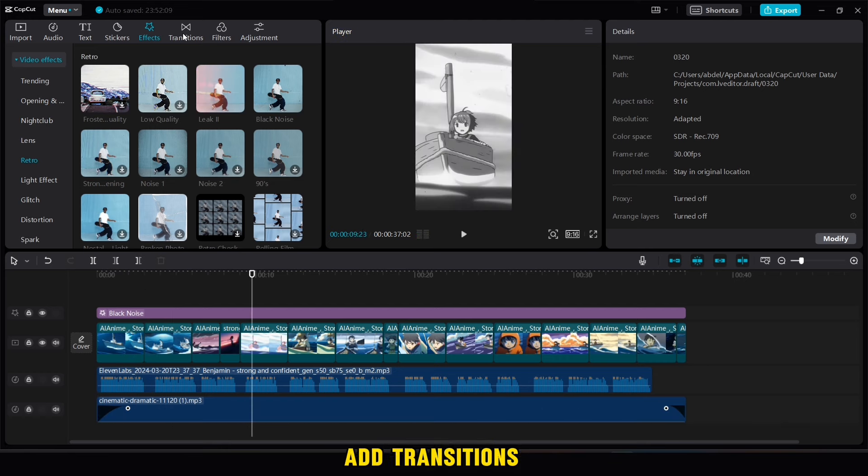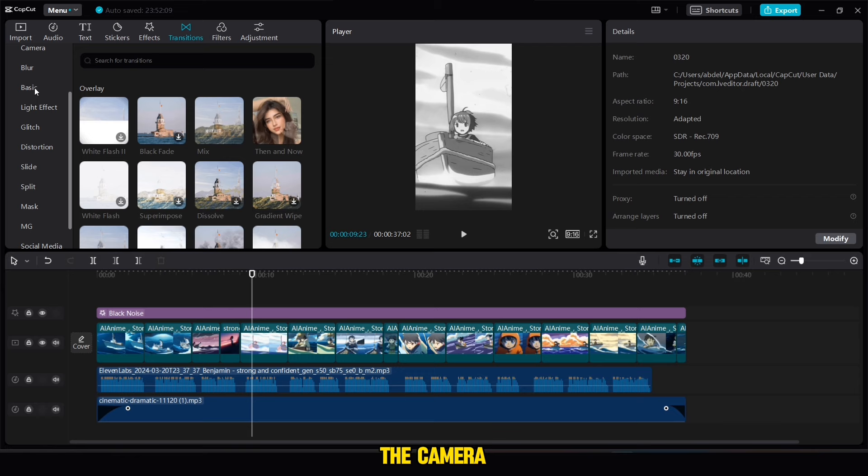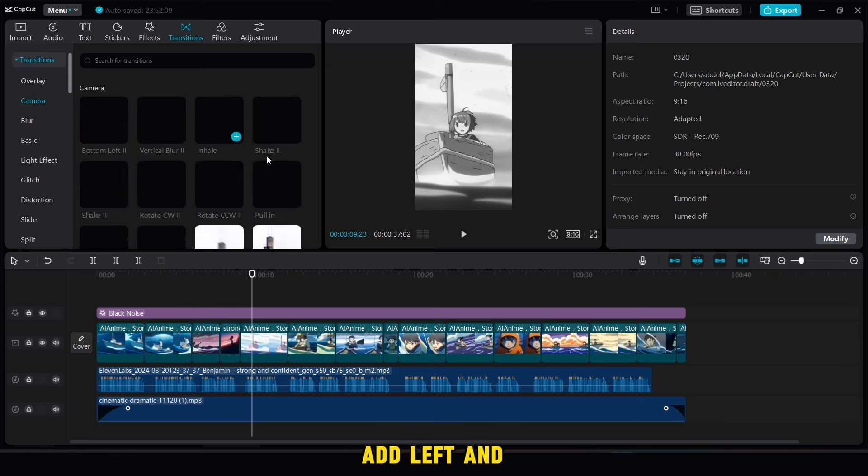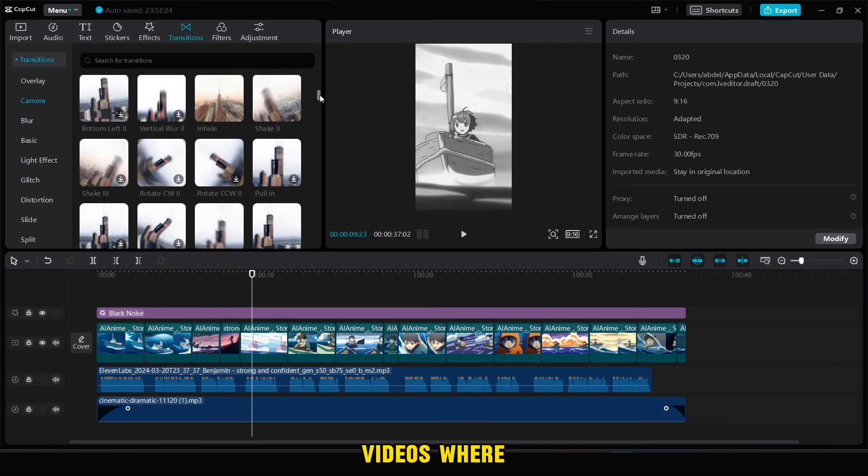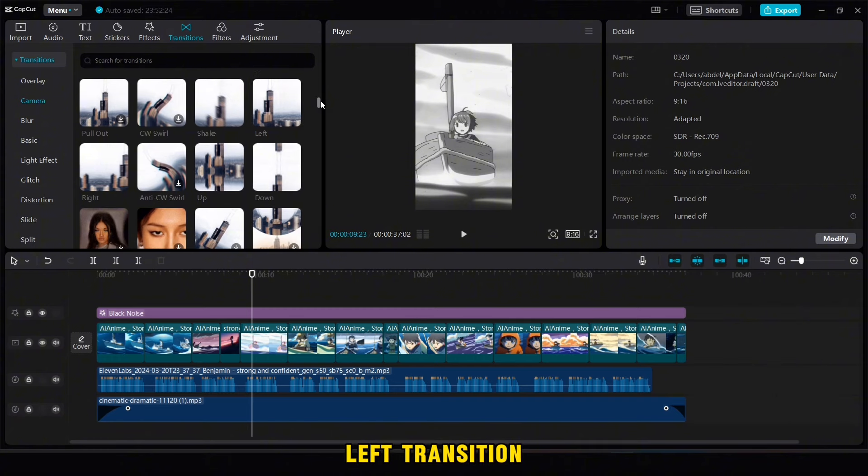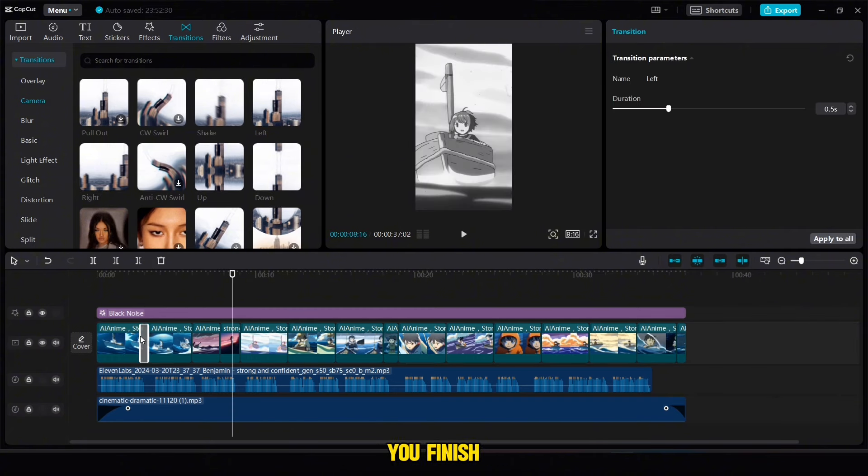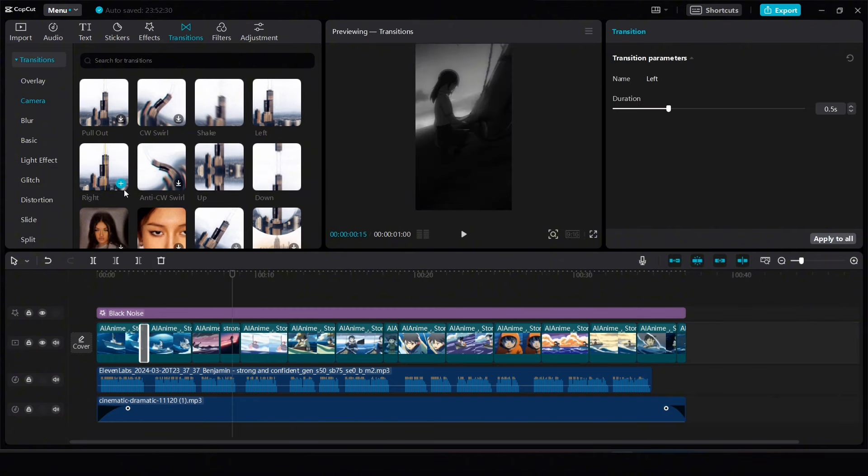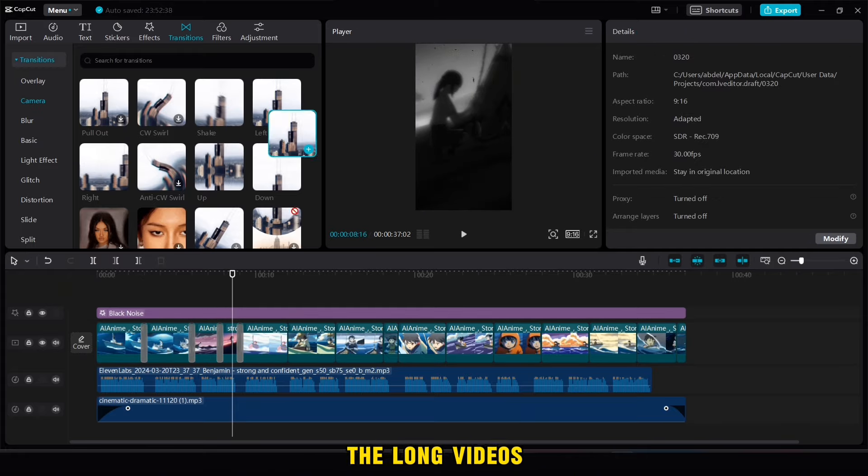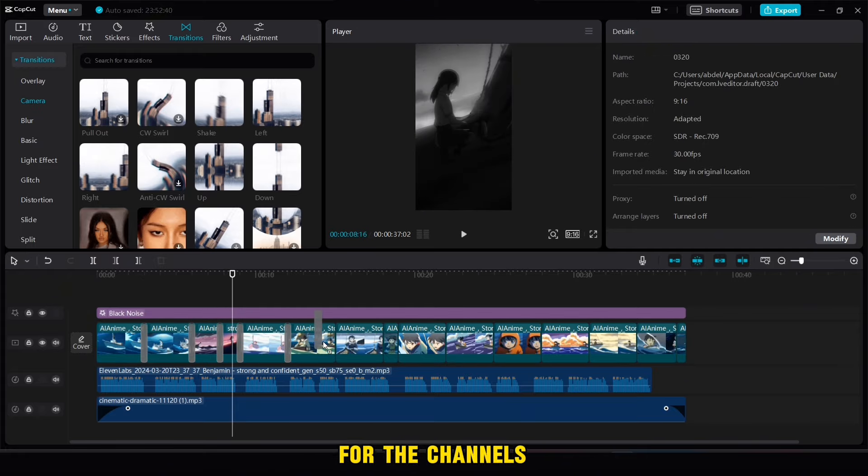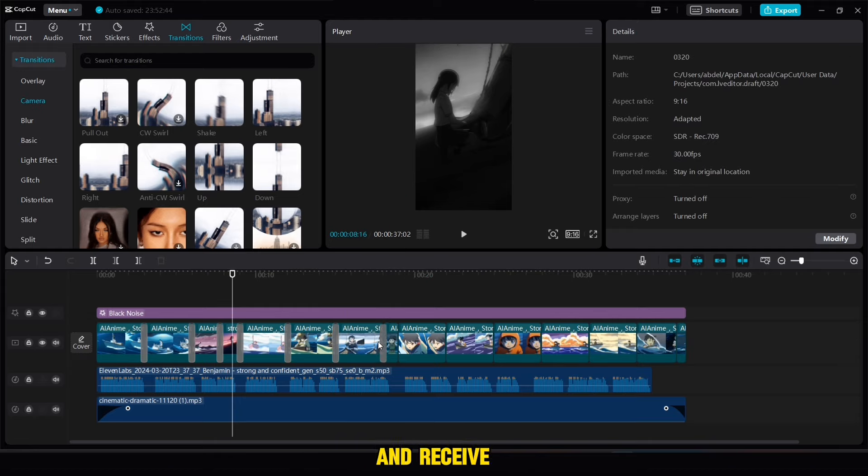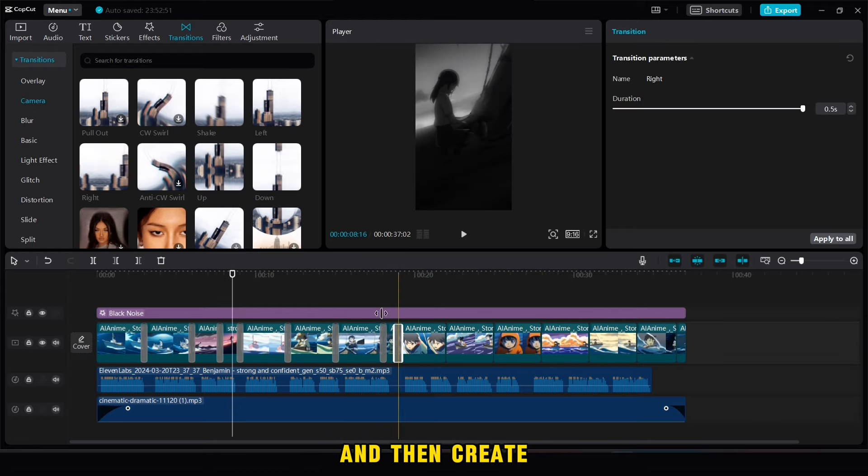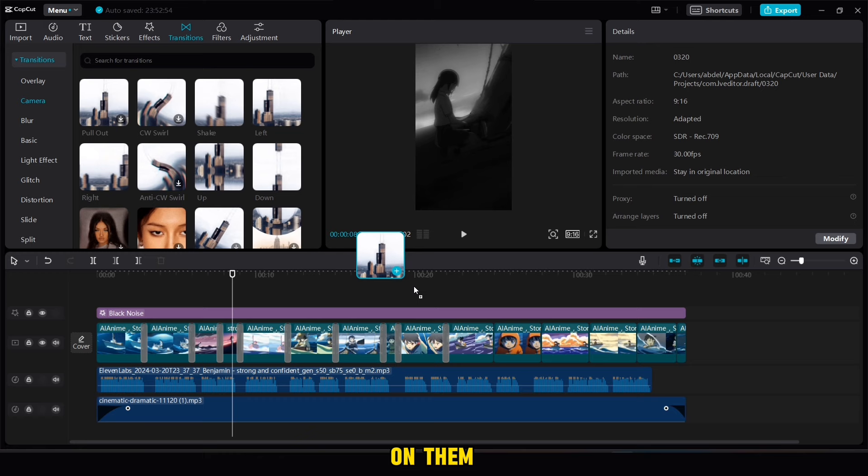Now we will add transitions. We will go to the transition option and then choose the camera options. Then we will add left and right transitions to all the videos, where if you used left transition, then you will add the right transition, and so on until you finish. For this method, you can use it even on long videos on YouTube. Just search for the channels that succeeded in this niche, receive the idea from them, and then create your own channels.